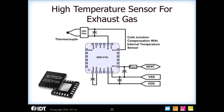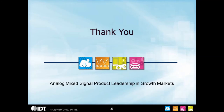A second example is using a thermocouple for high temperature sensing, usually for measuring exhaust gas temperature. For these applications, you would normally use an internal temp sensor for cold junction compensation and then calibrate the thermocouple inside the part, so the data coming out the SENT pin would be your calibrated temperature from the thermocouple sensor. Thank you for your time — I hope this presentation offers good reference material so you can go back and review the different protocols and terminology of SENT.